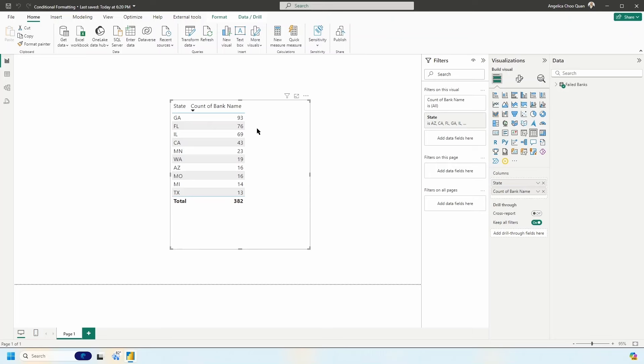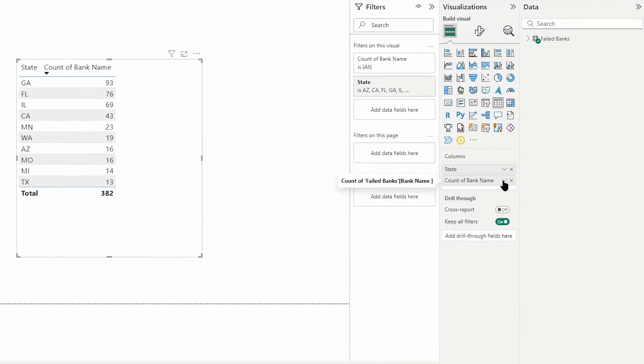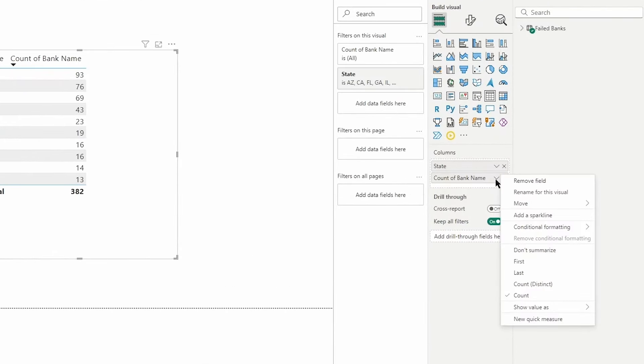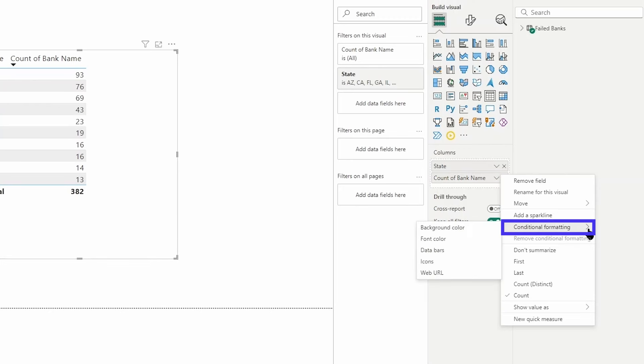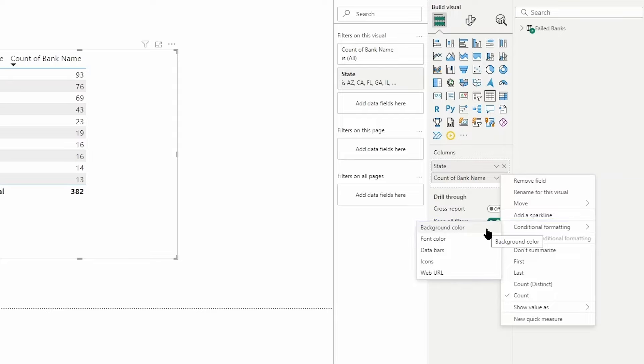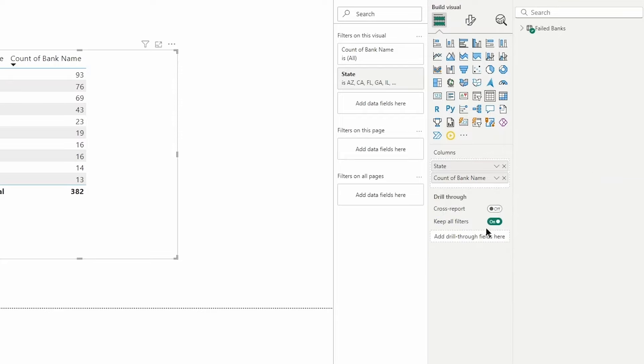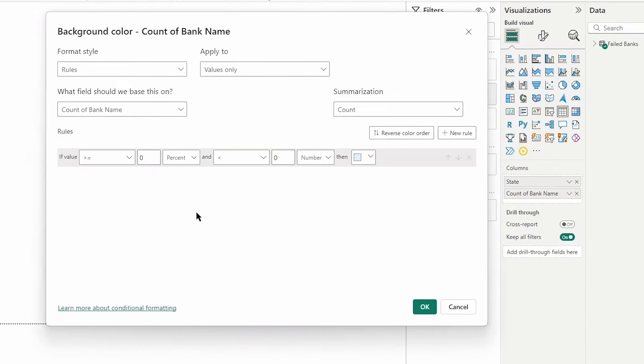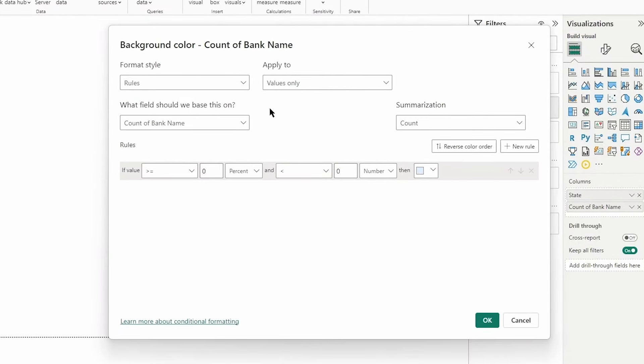What I'd like to take a look at now is how to apply conditional formatting, and we'll start with the count of bank name. To apply conditional formatting, you can hit the drop down arrow on a field in your visualization pane and then you can see the conditional formatting section. You have a few different options: background color, font color, data bars, icons, and web URL. Let's start with background color as that's probably the one that you will most commonly use.